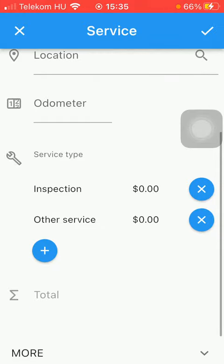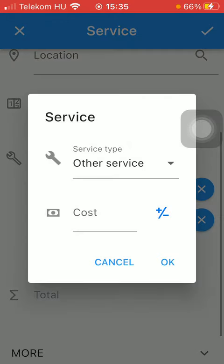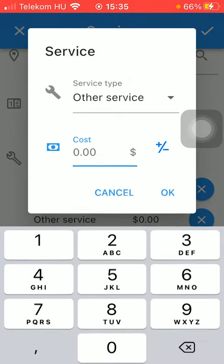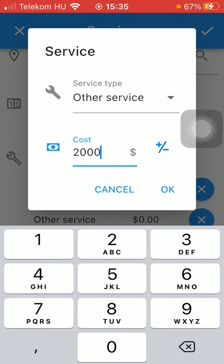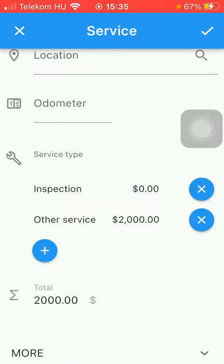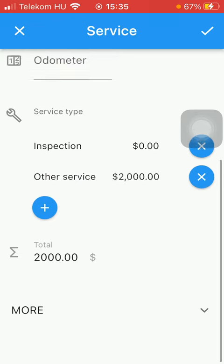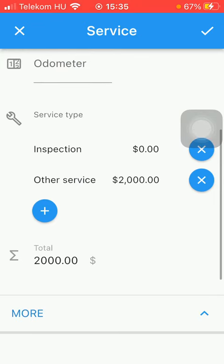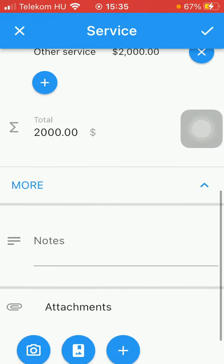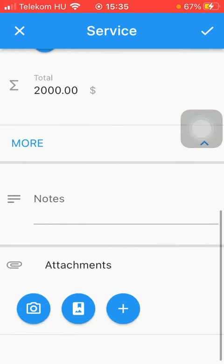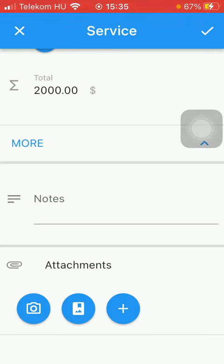You can add the price as well or the cost of the service. Tap on the ok button here. You can find this more section where you can add your additional notes to it and attachments including pictures or files.